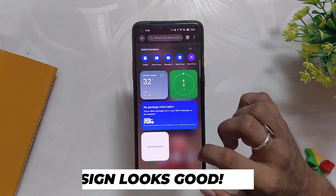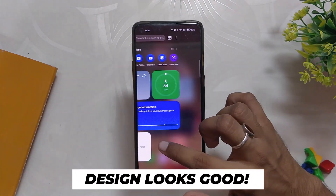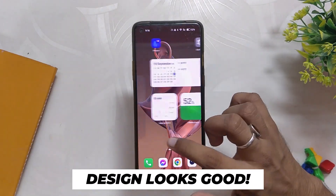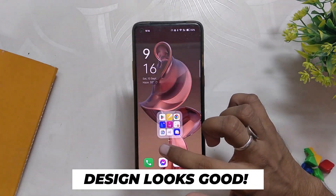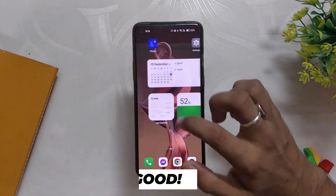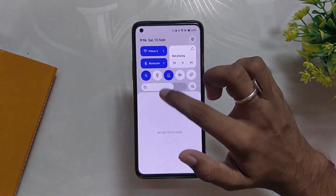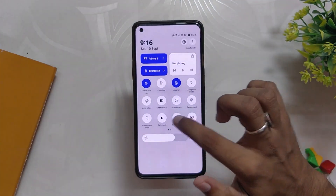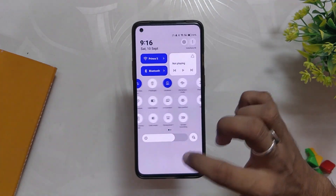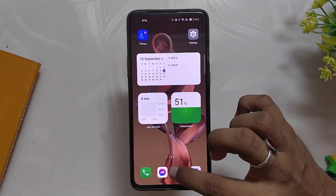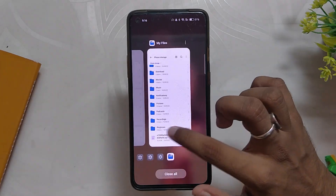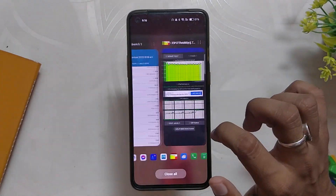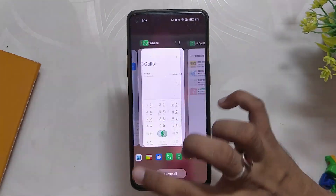By the first look, ColorOS 13 looks very good. The design is based on an aquamorphic look, which means everything looks fluid like water — and it does. The whole UI looks and feels new and polished. We'll talk more about the UI a little later in the video.